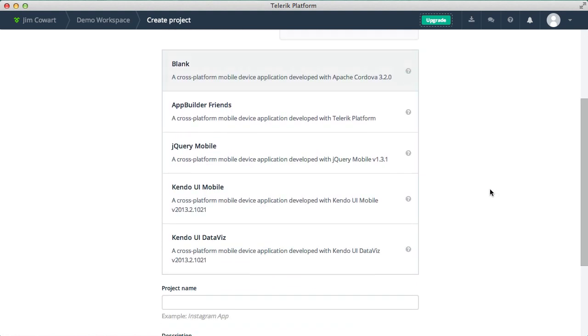The first one here is a plain Cordova application, which leaves the choice of UI frameworks and other tooling up to you. It's very minimal. The App Builder Friends template gives you the assets necessary to work with our back-end services.